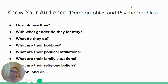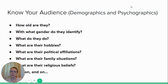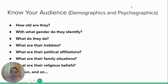How old are they? What gender do they identify with? What do they do for a living? What are their hobbies? What are their political affiliations? What are their family situations? What are their religious beliefs? These are all getting into psychographics. It may even get down to what's their favorite color, what do they do on a Sunday afternoon, how many children do they have. These are all things you need to know to write the kind of article and the kind of title that will get their attention. Because once you know who they are, you know how to talk to them and the kinds of words and things that will get them interested in reading your article.